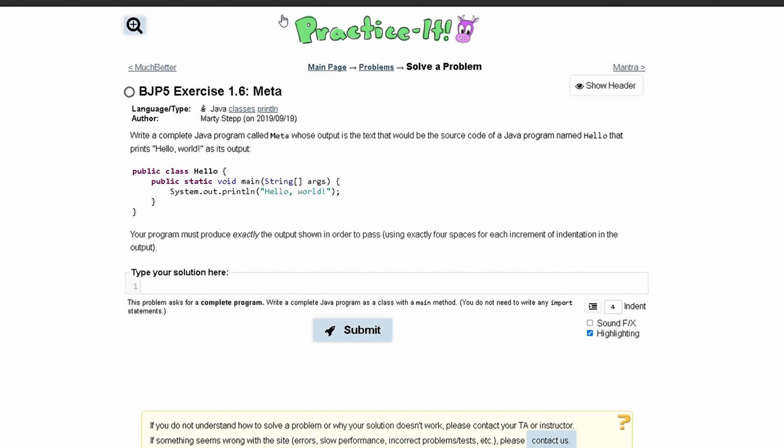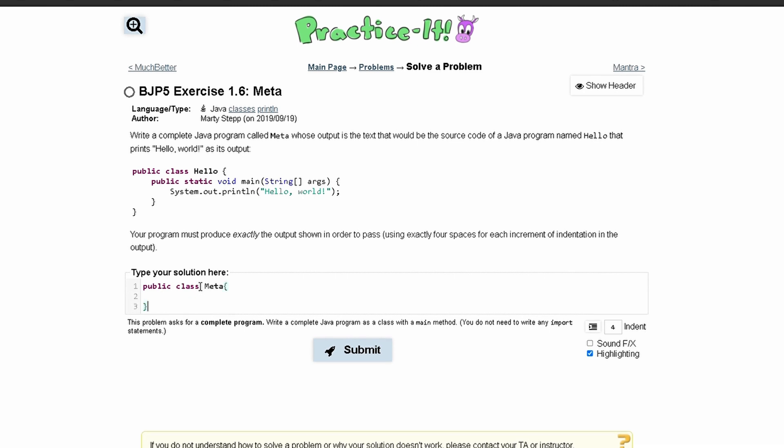For Practice-It exercise 1.16 meta, or 1.6 meta, we are asked to write a complete Java program called meta whose output is the text that would be the source code of a Java program named hello that prints hello world as its output.